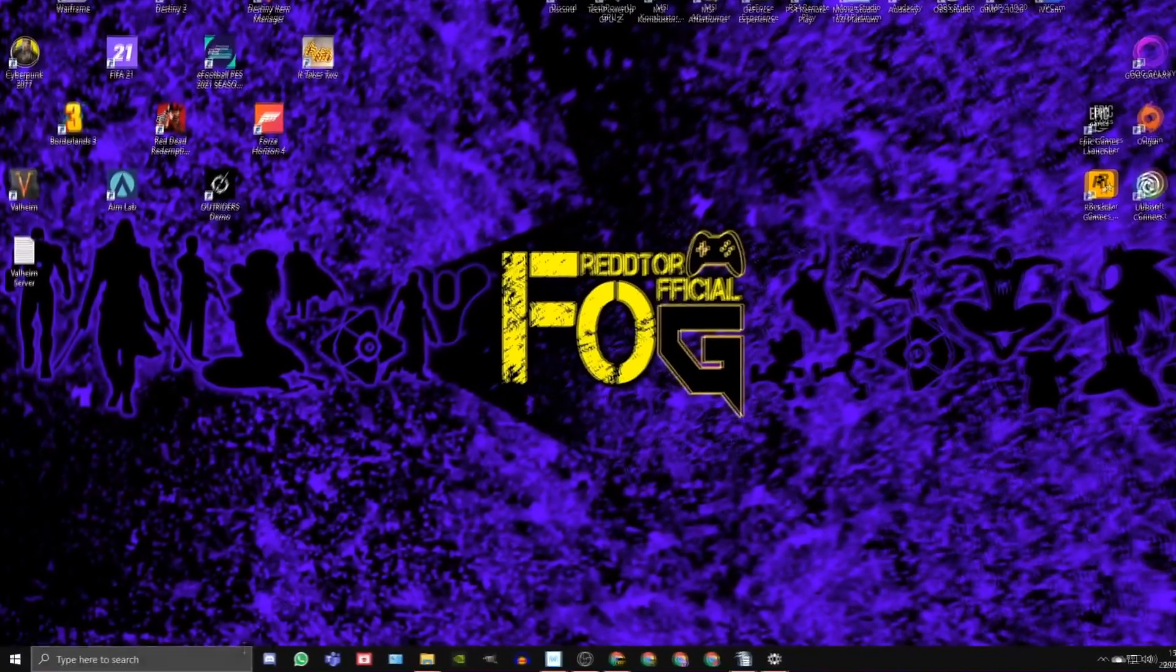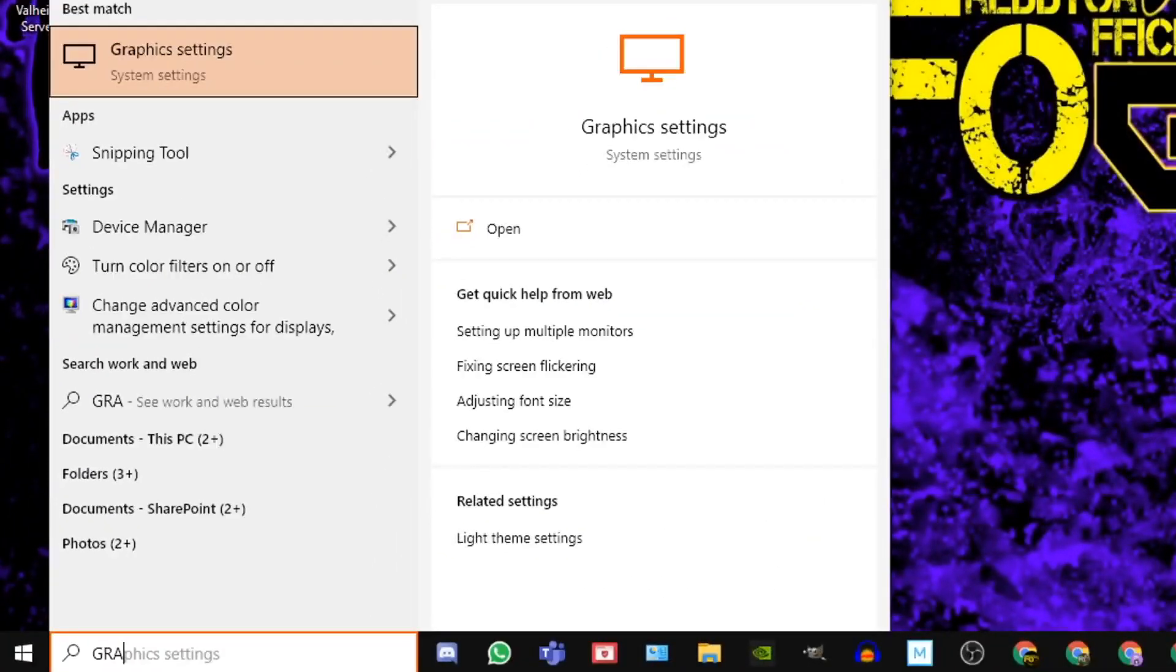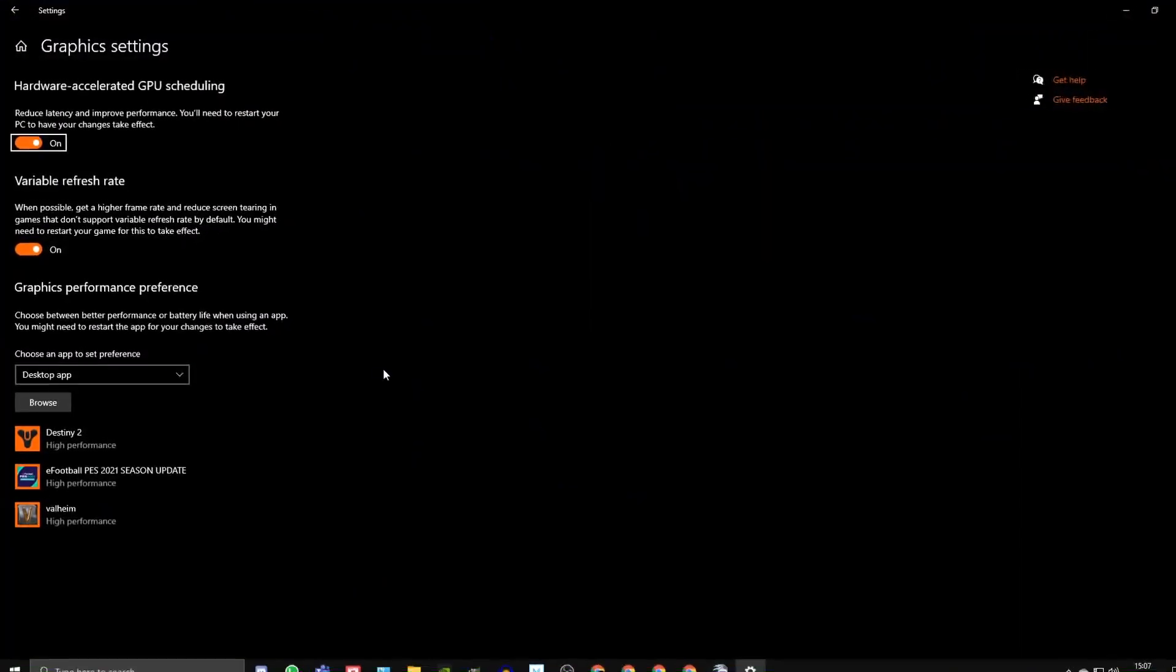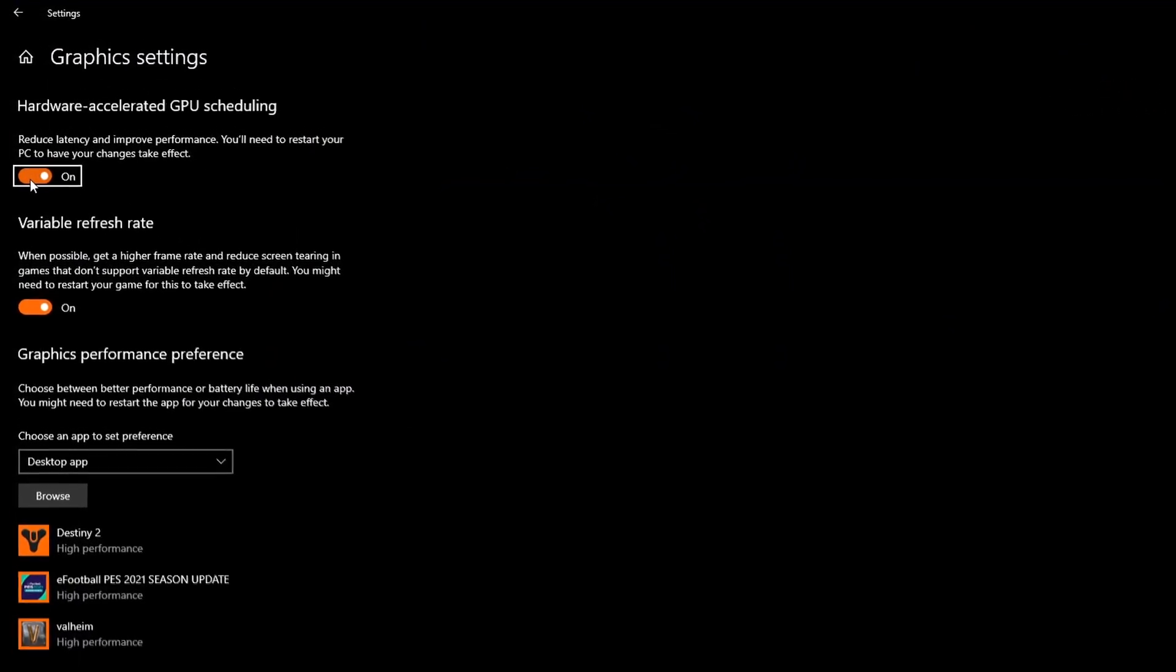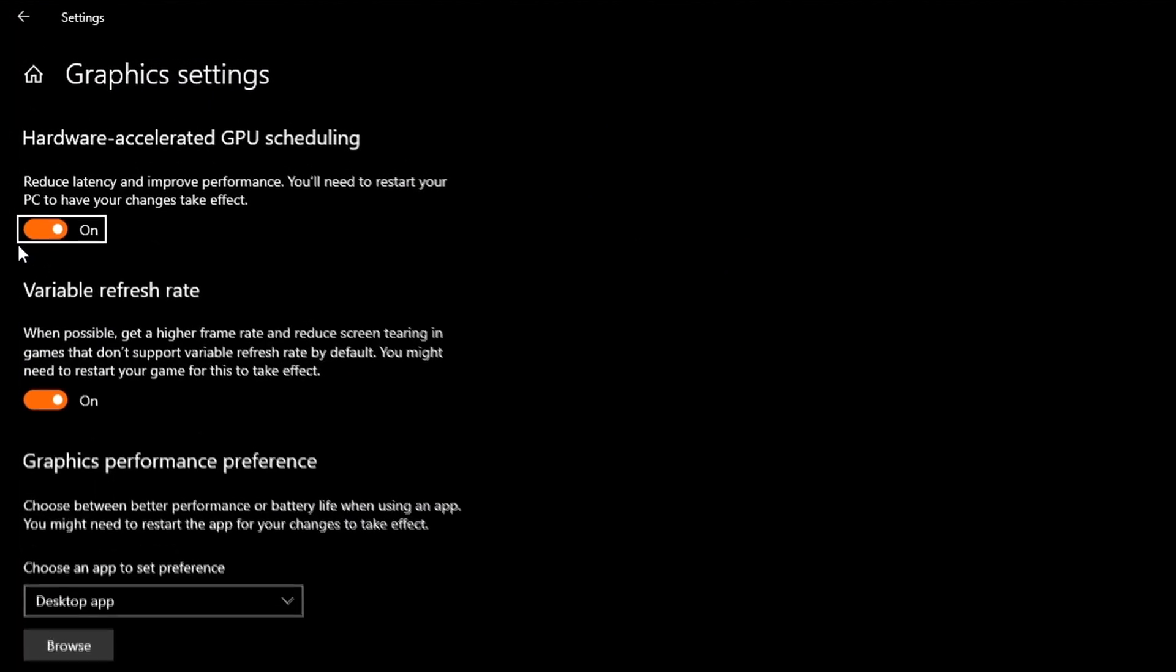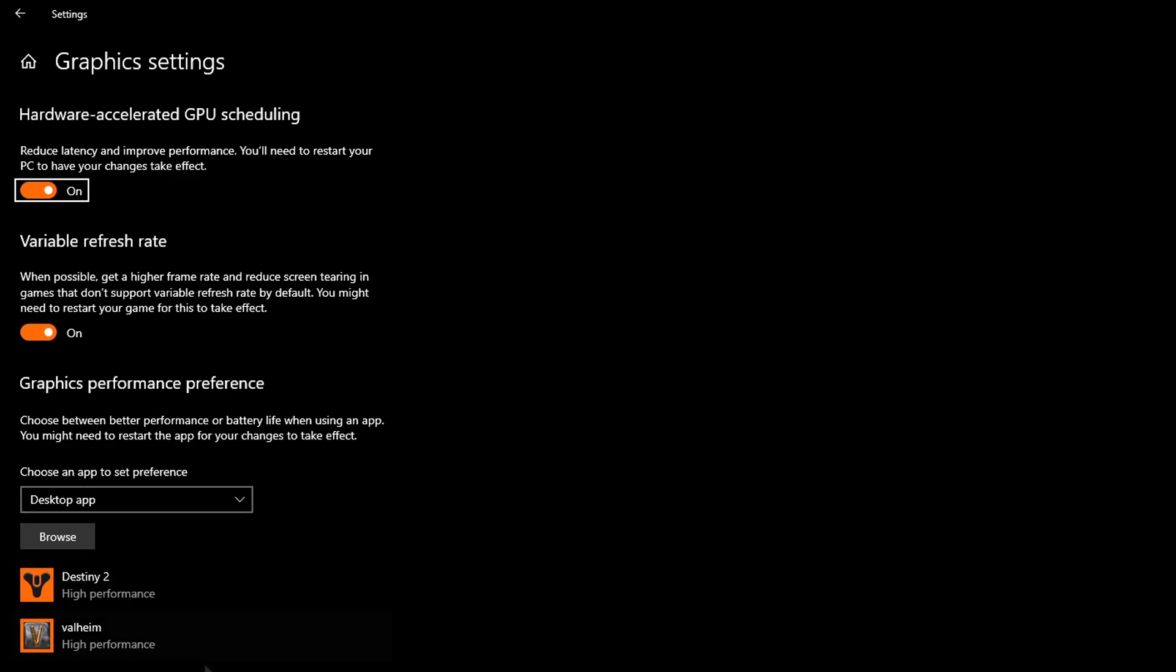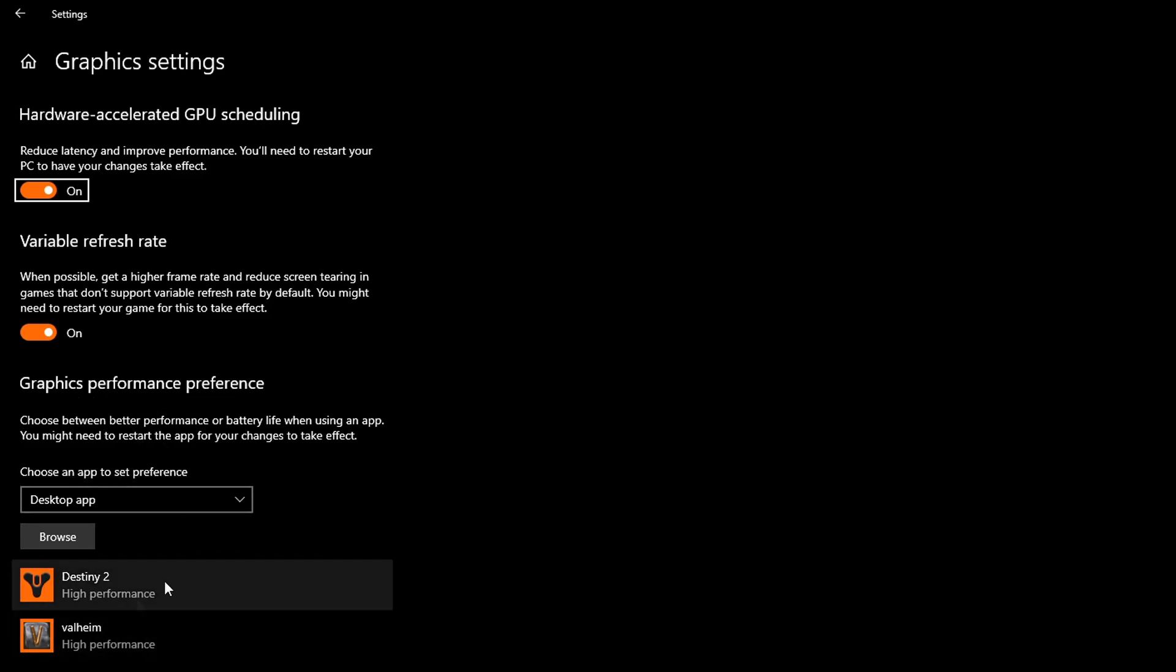Step 4: Navigate back to the Windows search bar and type in Graphics Settings and then click the icon. In here, you should see an option for Hardware Accelerated GPU Scheduling and this needs to be set to On. If it wasn't, you will need to restart your PC once you've turned it on. Once you've done that, navigate down to Graphics Performance Preference and you'll want to add New World to your Graphics Performance list.